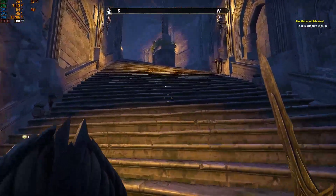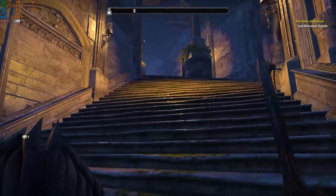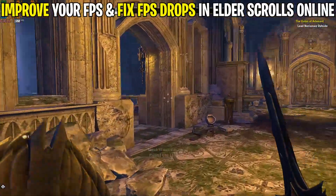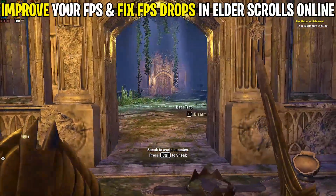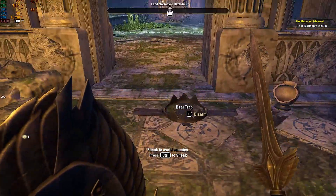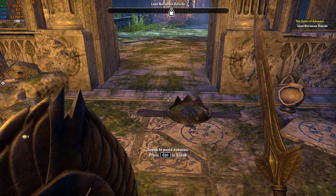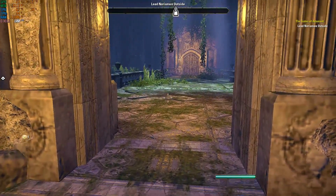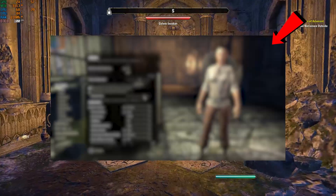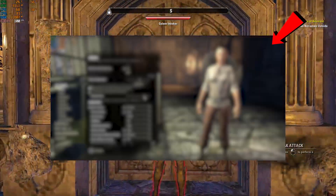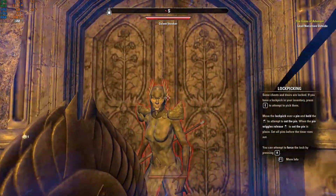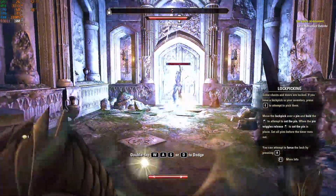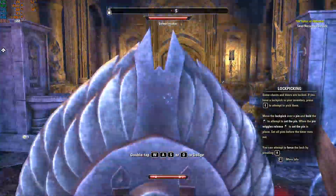Hey, what's up guys, hope you are doing well. In today's video I am going to show you how you can improve your FPS and fix FPS drops in Elder Scrolls Online. I'm also covering the best Windows essential settings you need to change right now, and Elder Scrolls Online game settings you need to apply for more and better FPS. Follow all the steps carefully and make sure to create a restore point. Let's get into the video.